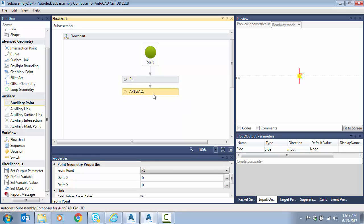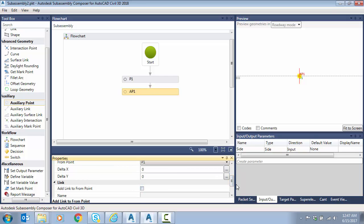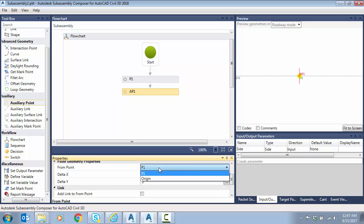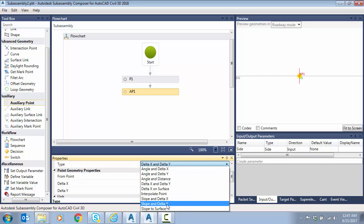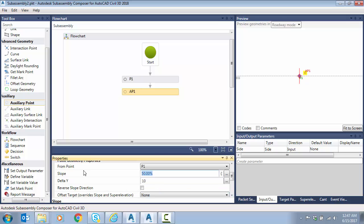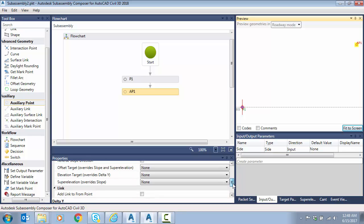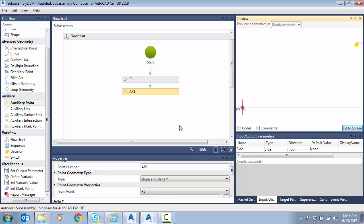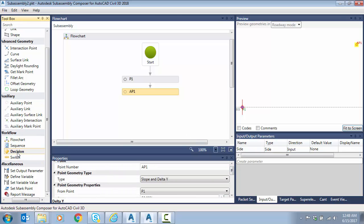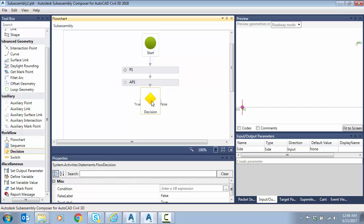This auxiliary point is going to test whether we're in the simple cut case where we don't need a bench. I'm going to turn off 'add link to point' since I don't need a link. Starting from p1, I'll use slope and delta y — you may remember from last week we used a two-to-one slope for ten feet of vertical height. You can see that point placed up there; it's just to run a test. No surface target on this one. Now we need a decision node, so I'll grab the decision and drag it in.